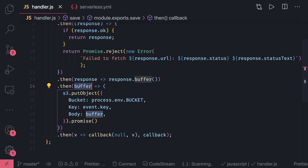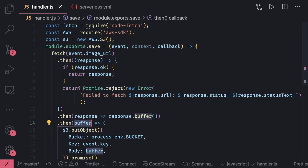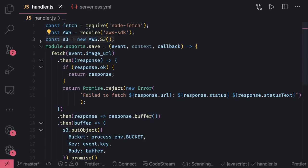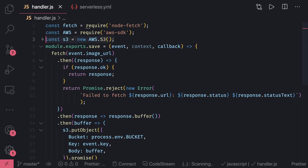Same as document client for DynamoDB, similarly we will get S3 from AWS SDK using S3 equals new AWS.S3. We are running this code on Lambda and Lambda already has access to that bucket, so you don't need to provide the access key and secret key here.